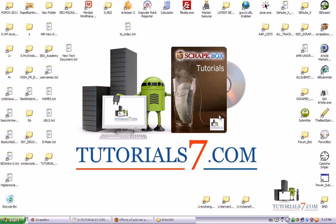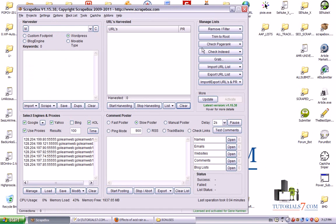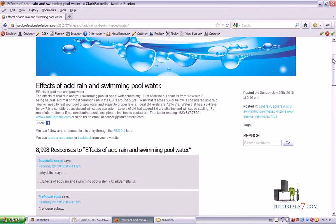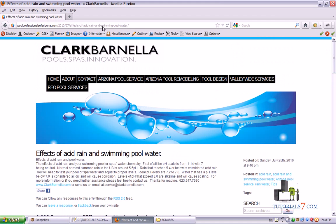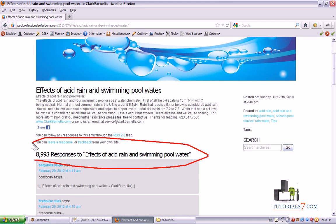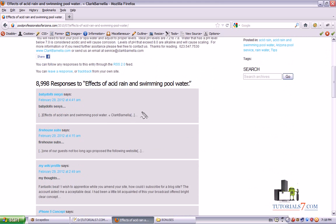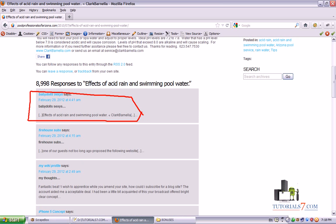Hello! In this lesson we will talk about trackbacks and what they are. This is one very interesting additional feature of Scrapebox. I will show you one page with trackbacks. On this page there are around 9000 trackbacks. They look like comments but they are not.